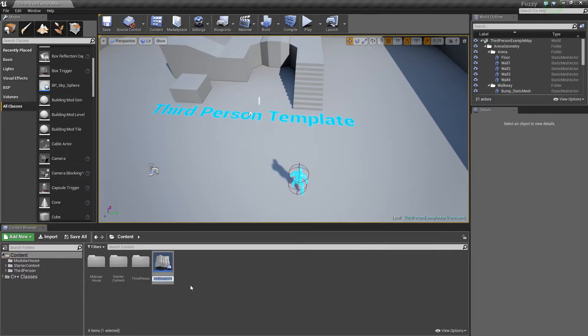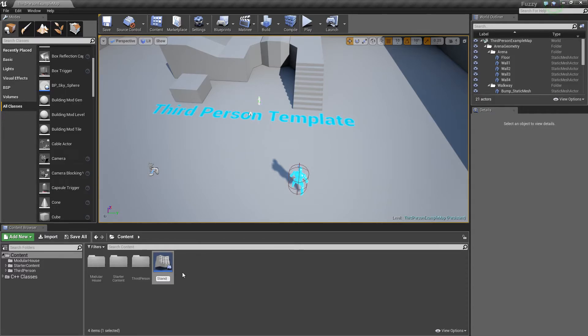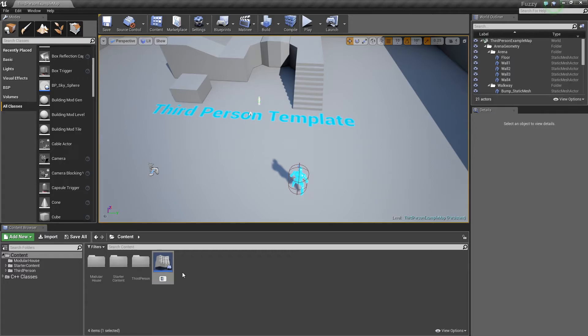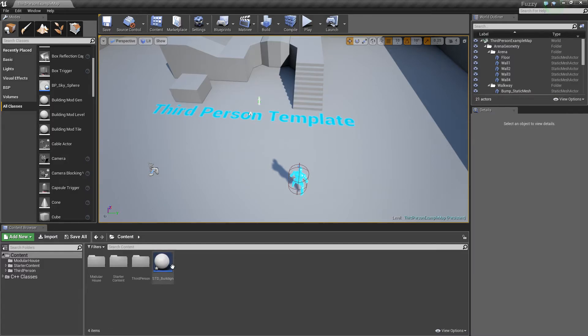Project building, call this standard building. It's kind of long. STD building. Alright, spelled building wrong.